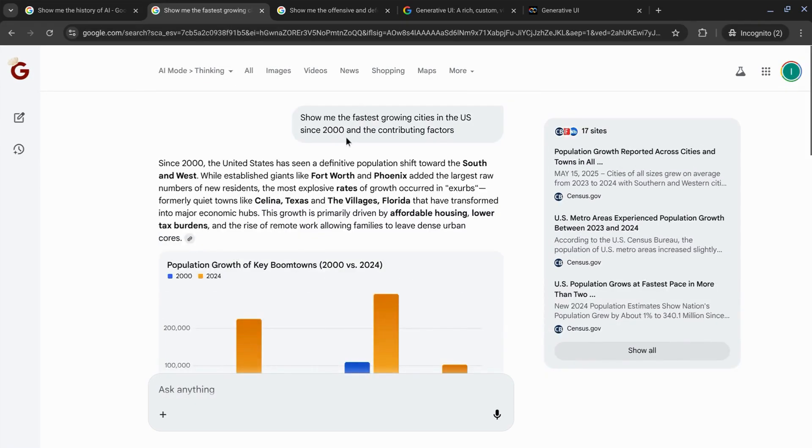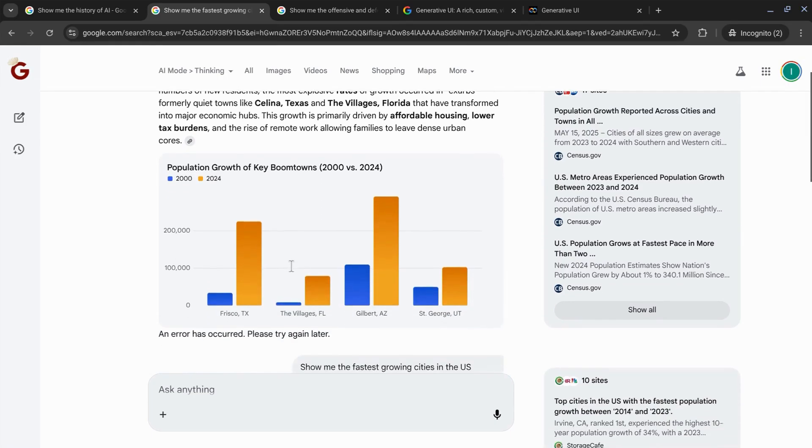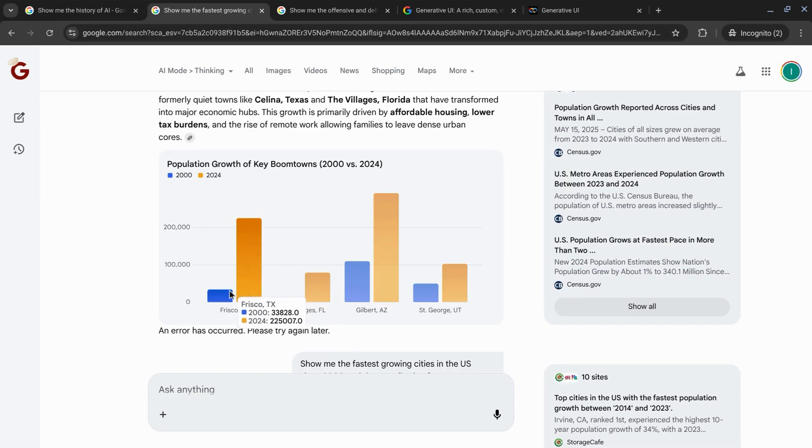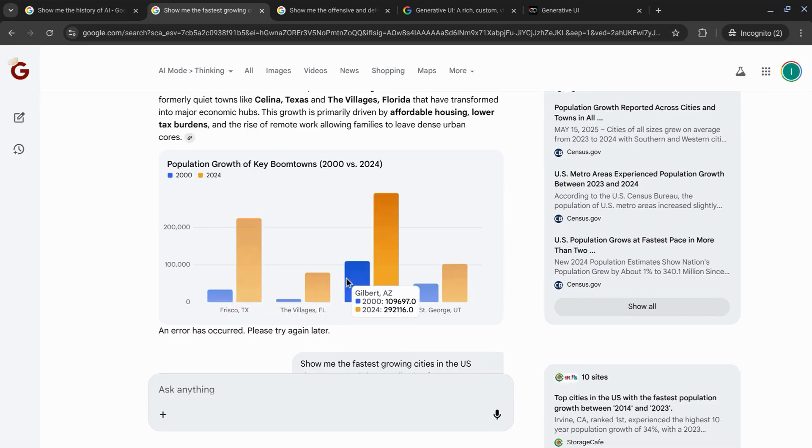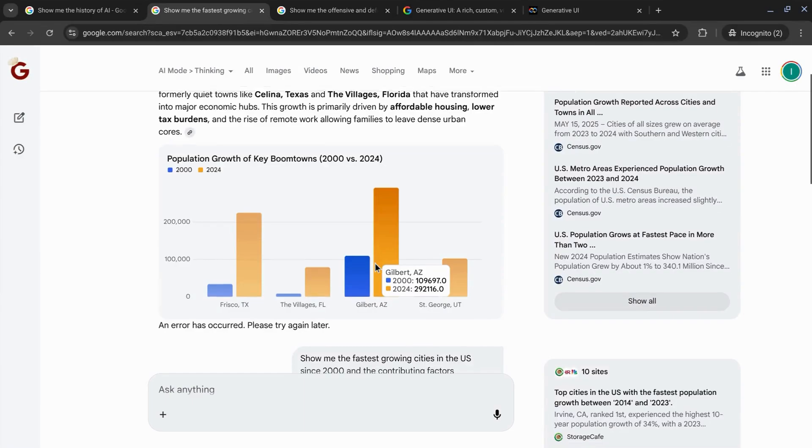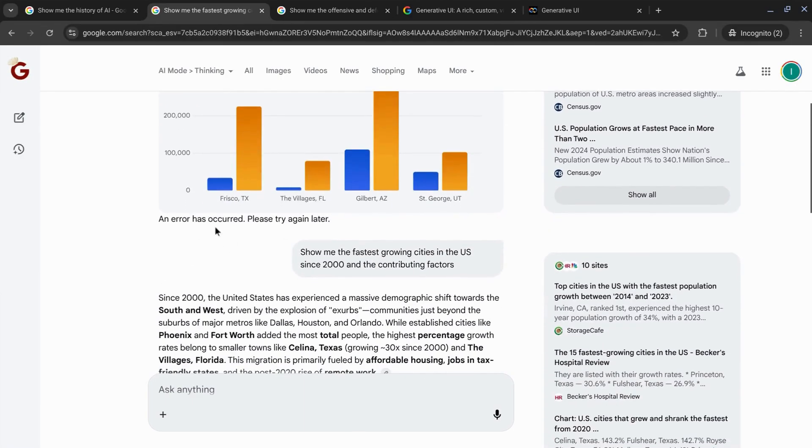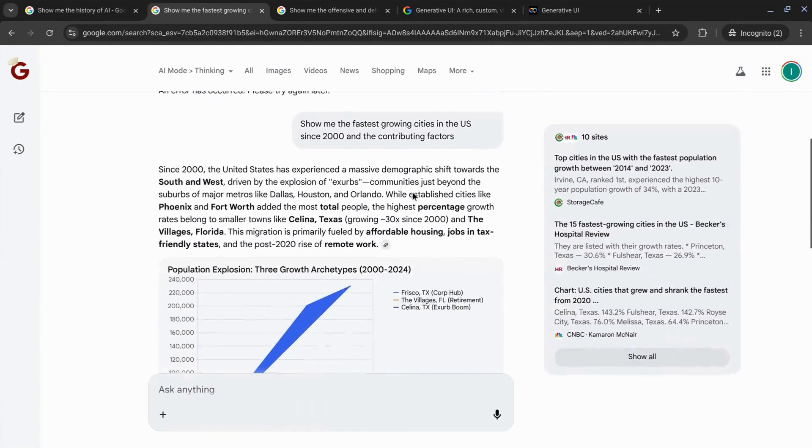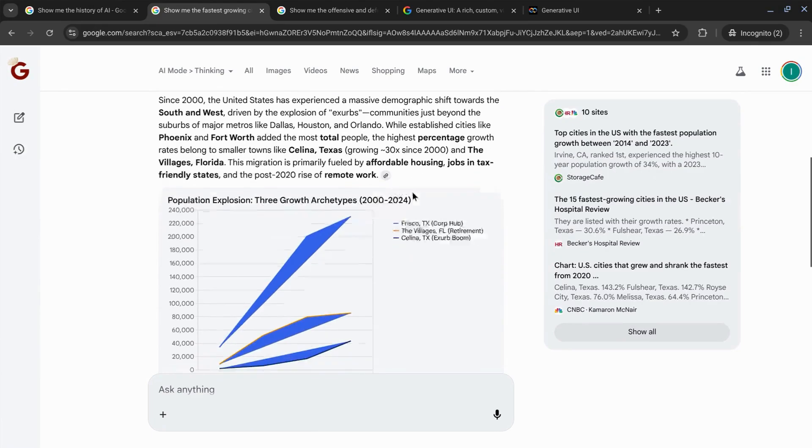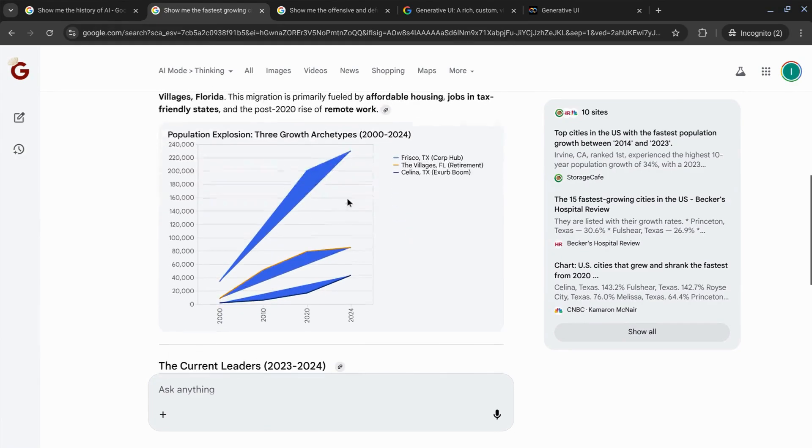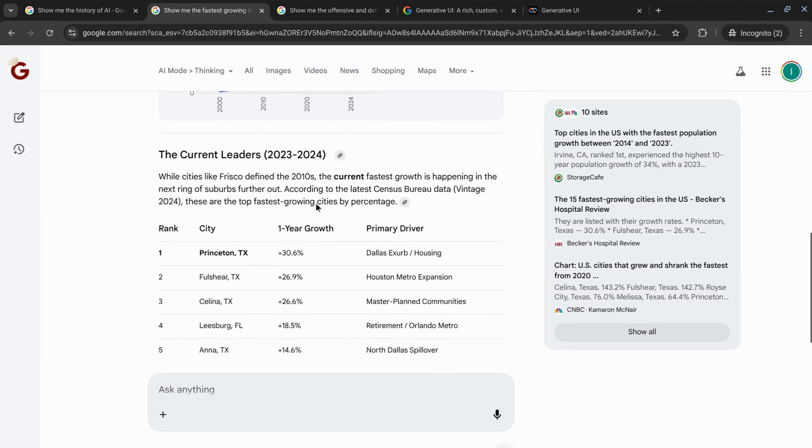Asked for the fastest growing cities in the U.S. since 2000 with contributing factors, and it produced this interactive data visualization where you can hover over the bars to see the data points, but an error did occur.